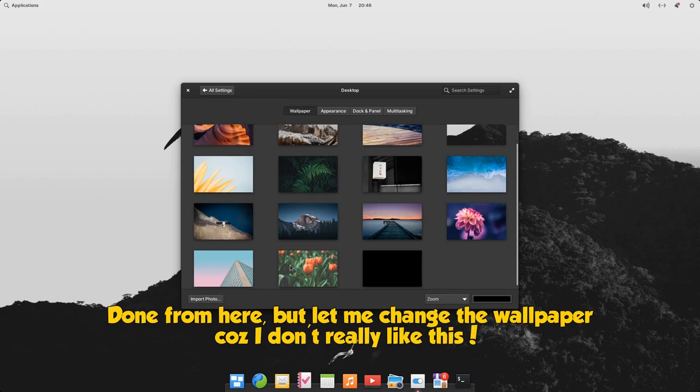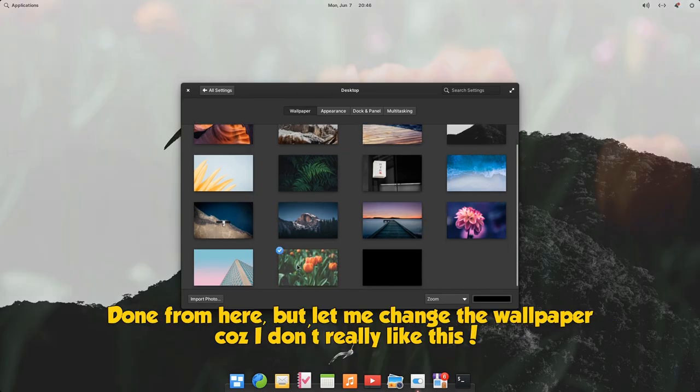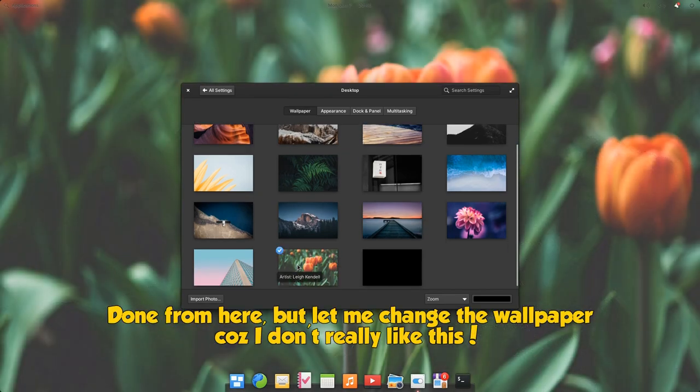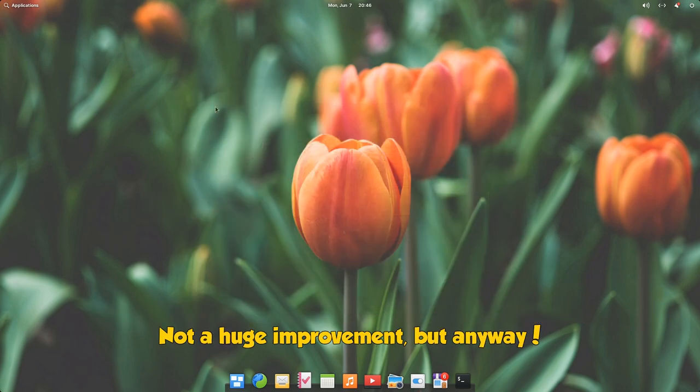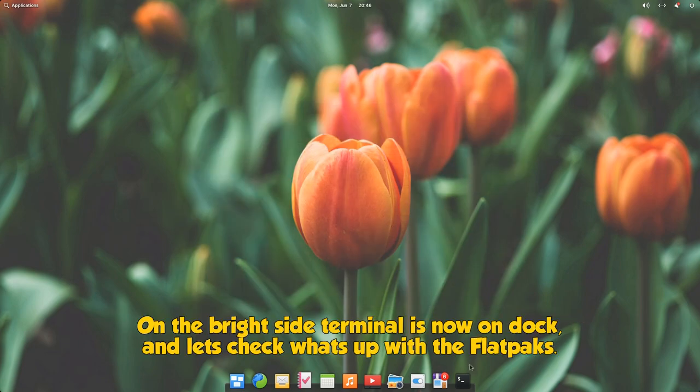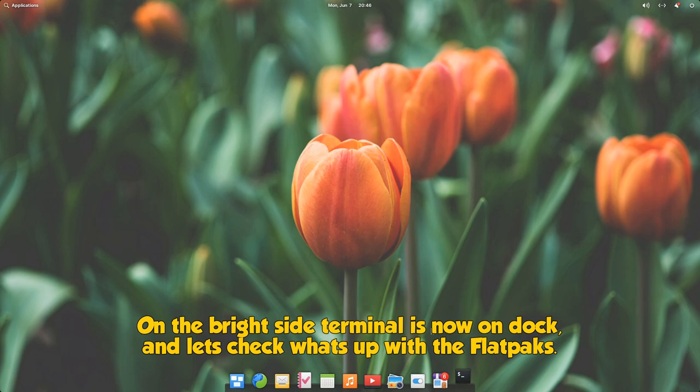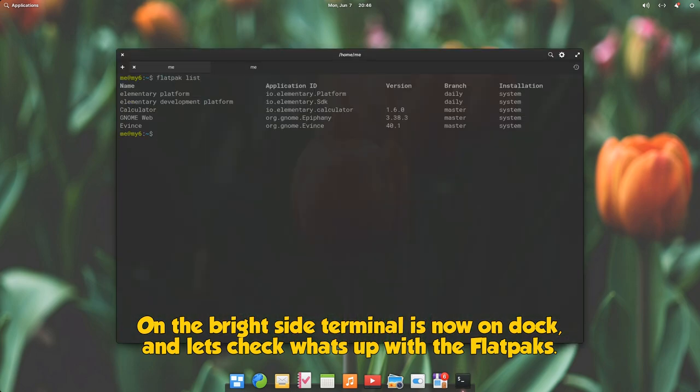Done from here, but let me change the wallpaper because I don't really like this. Not a huge improvement, but anyway. On the bright side terminal is now on dock, and let's check what's up with the flatpaks.